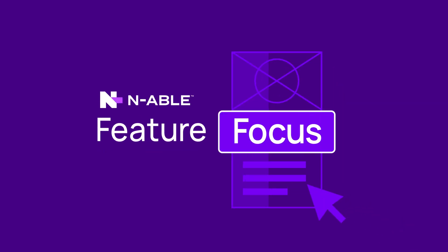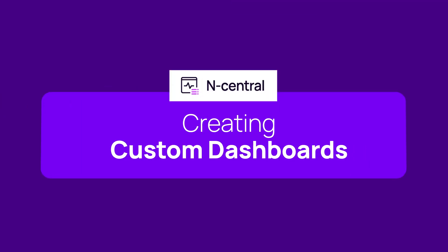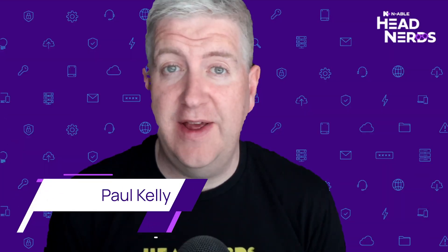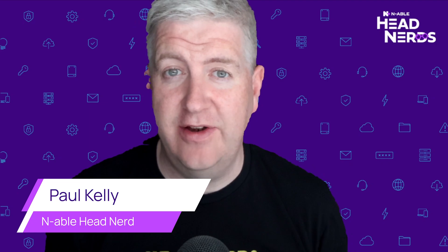Hi, it's Paul Kelly here from the EnableHeadner team and in this video I'm going to show you how to create a custom dashboard in nCentral.